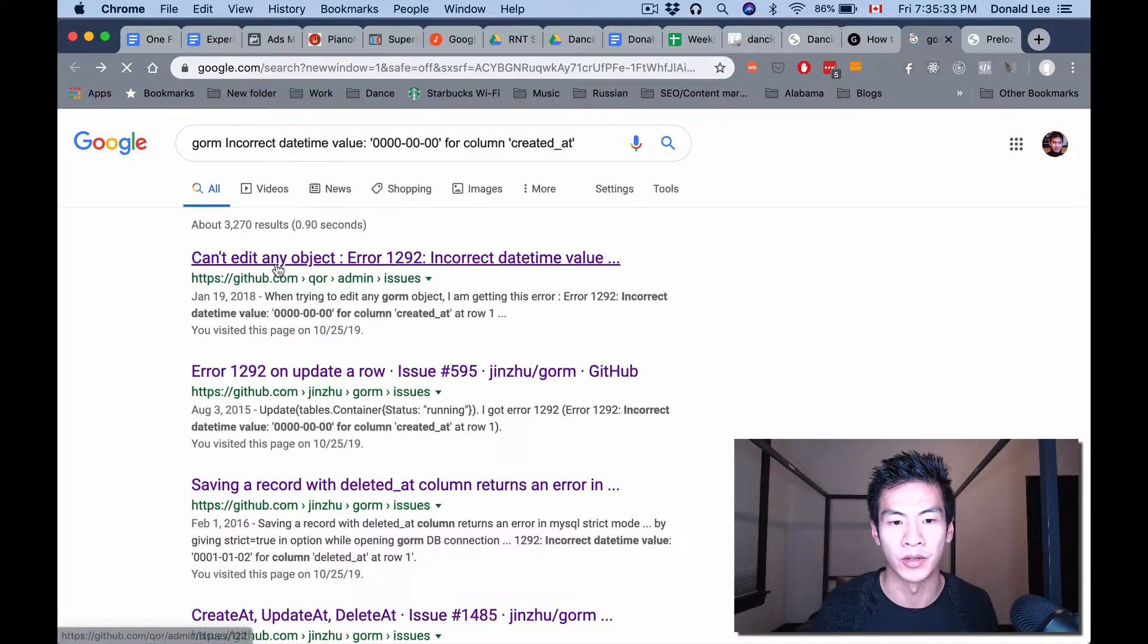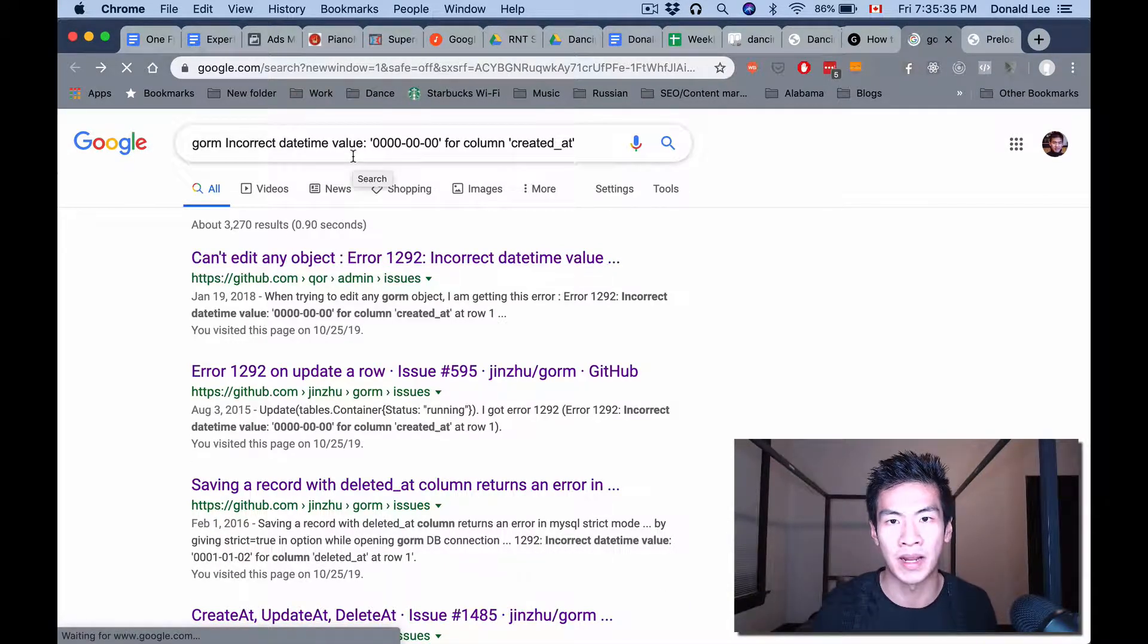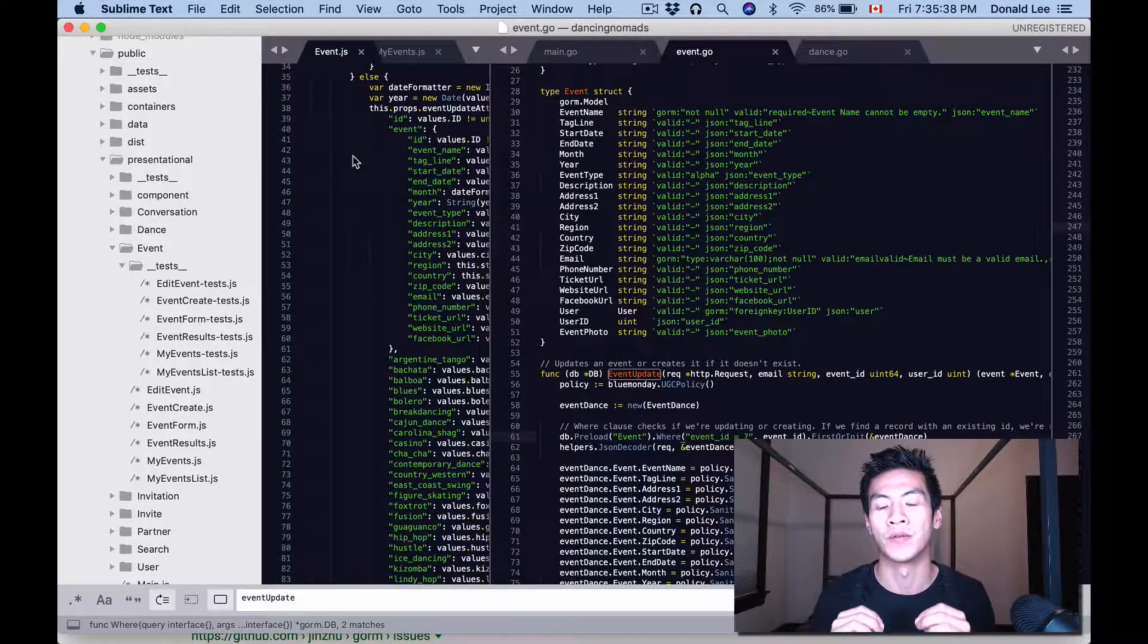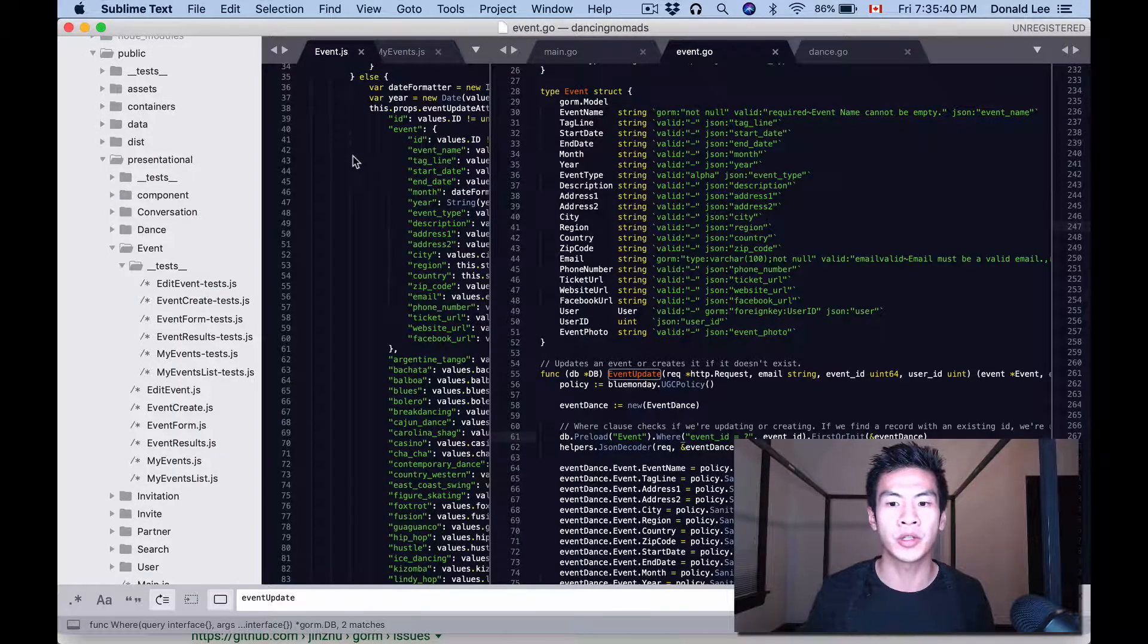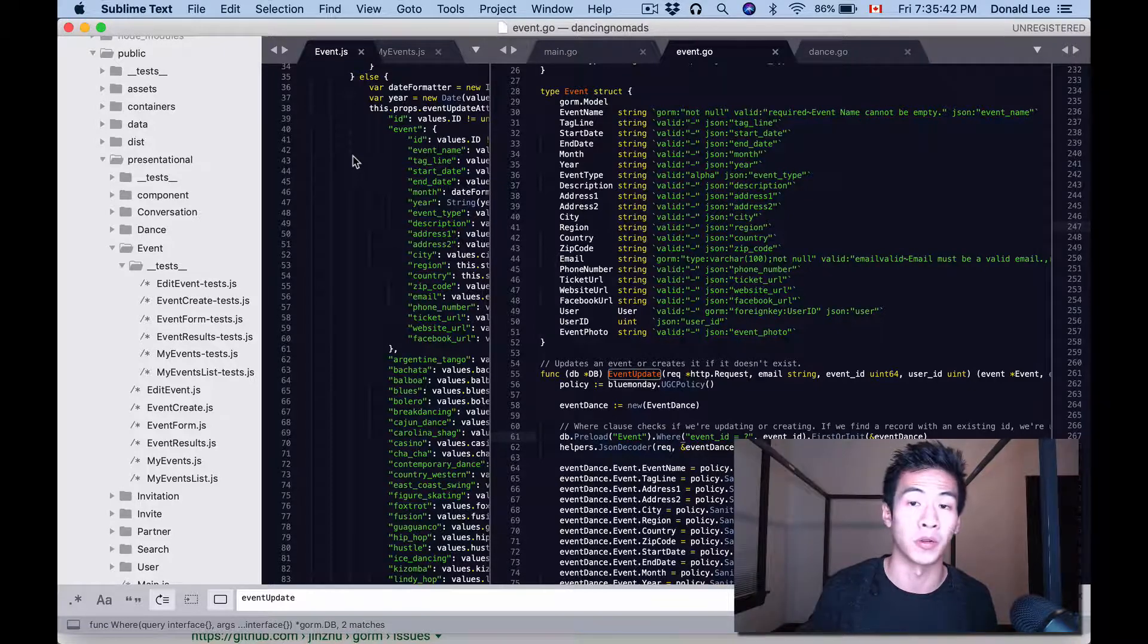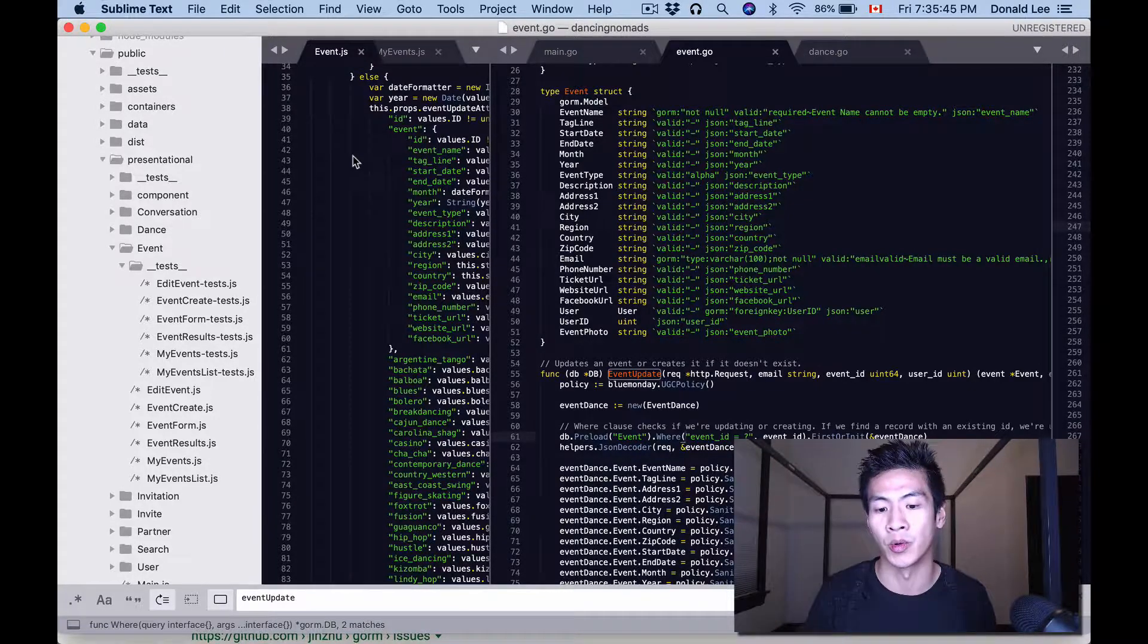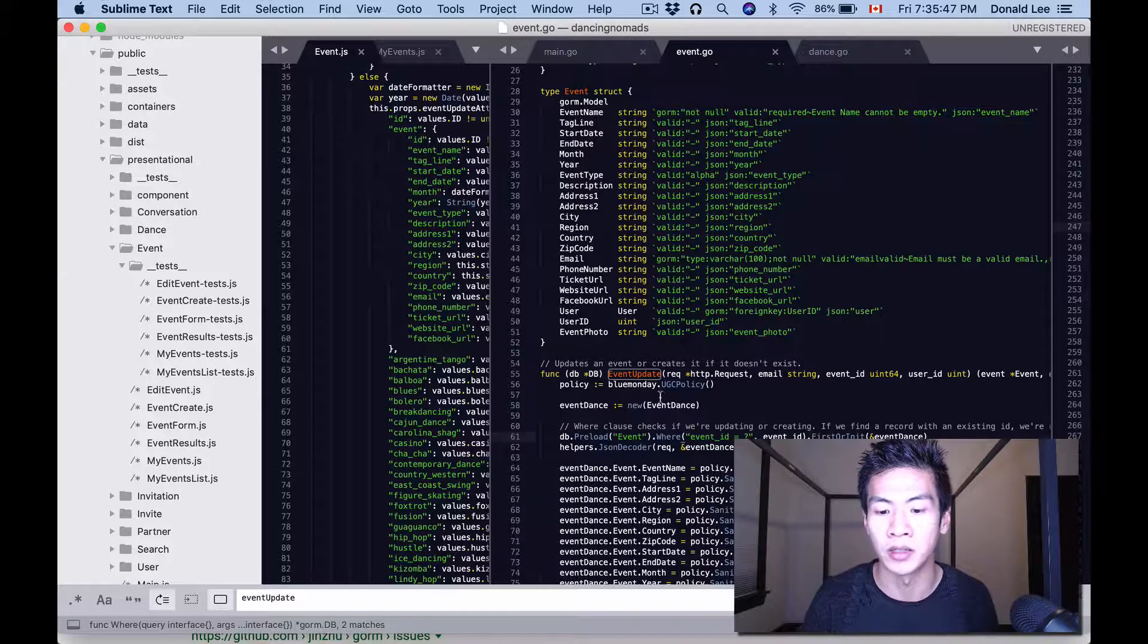You need to preload it in order to not get that incorrect datetime value error back. So that's the trick to fixing this issue. I just wanted to show you that because it took me 30 minutes to an hour to actually figure out what was going on, and I found out that all I needed to do was do this preload event to get that association.